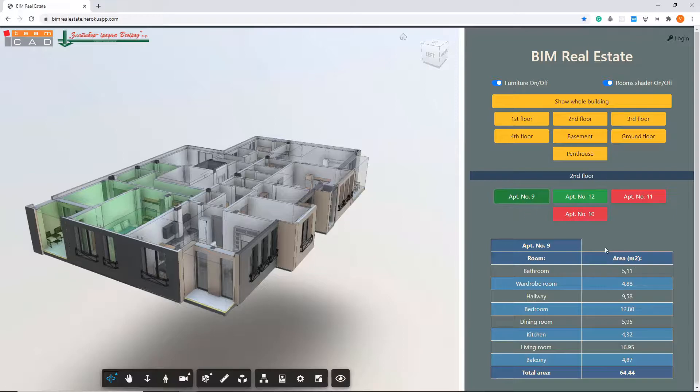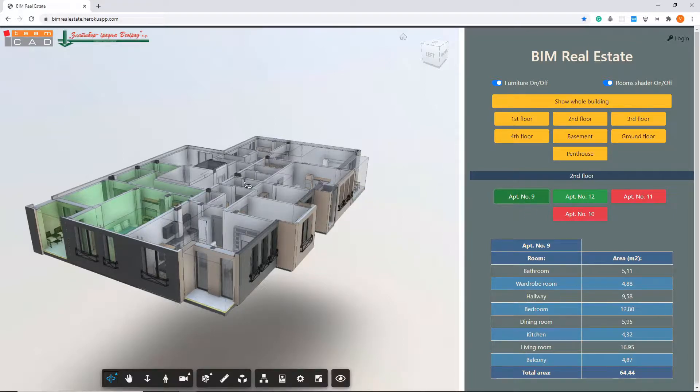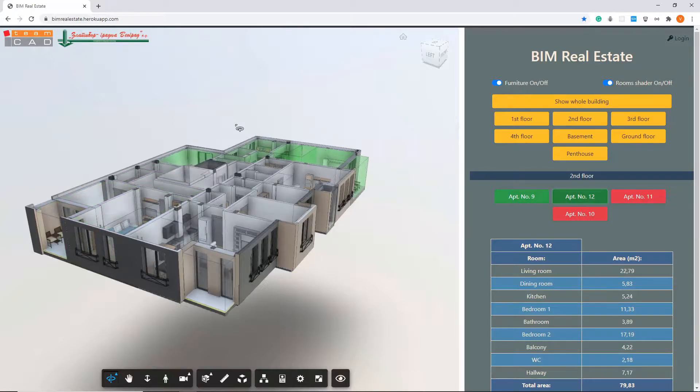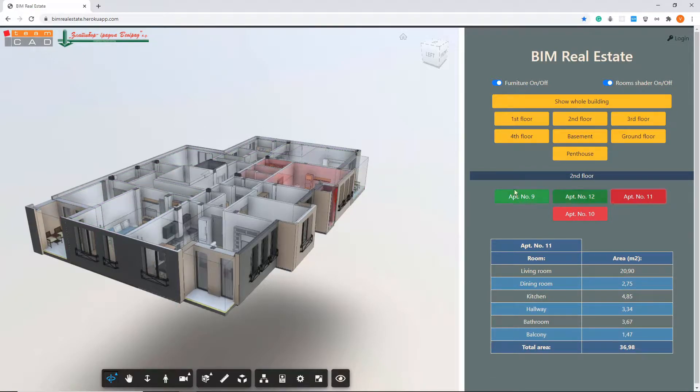The same coloring is applied in the user interface. If you select one of the apartments, you will see additional information about room areas and the apartment will be highlighted in 3D view.